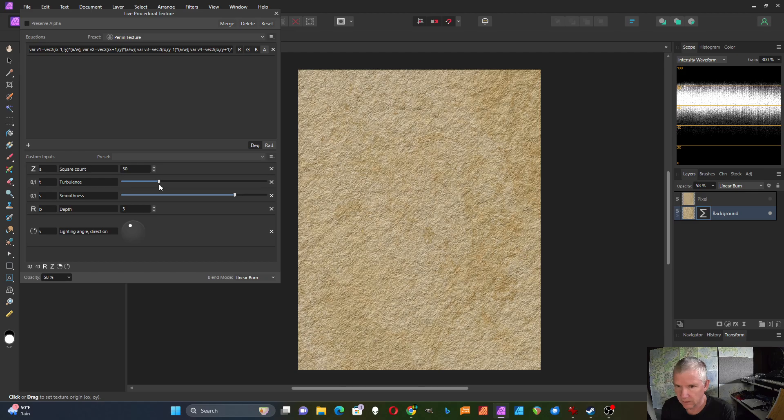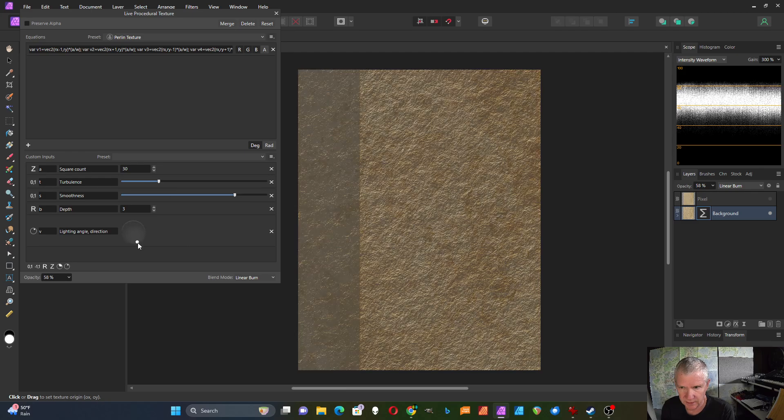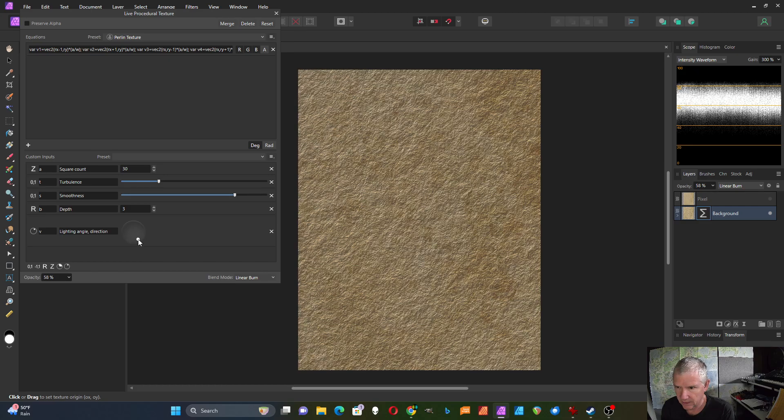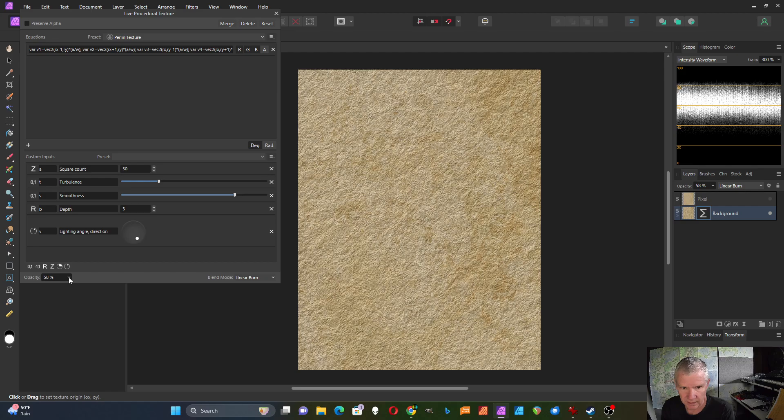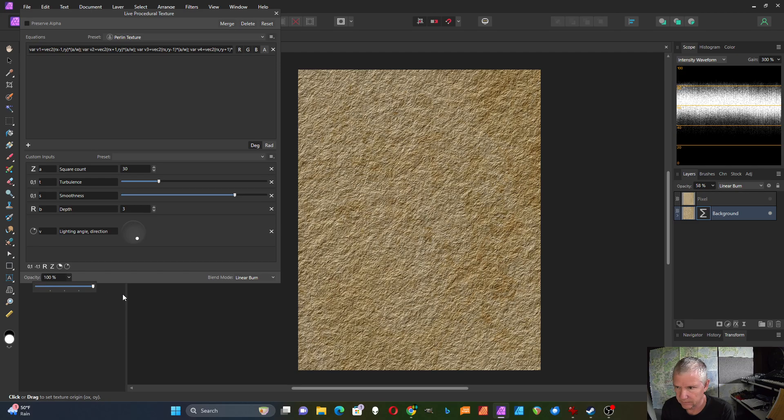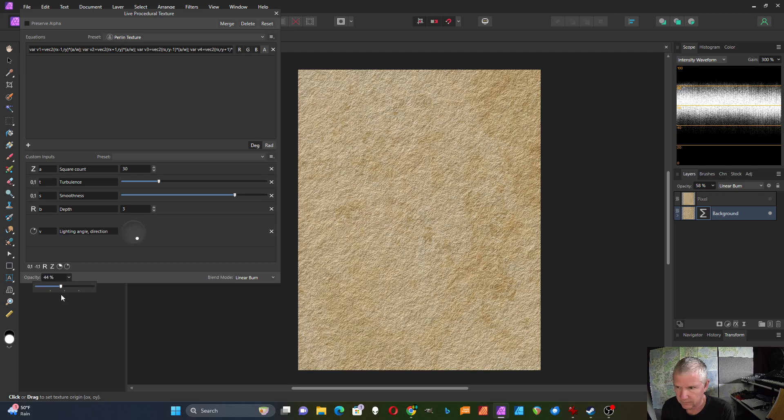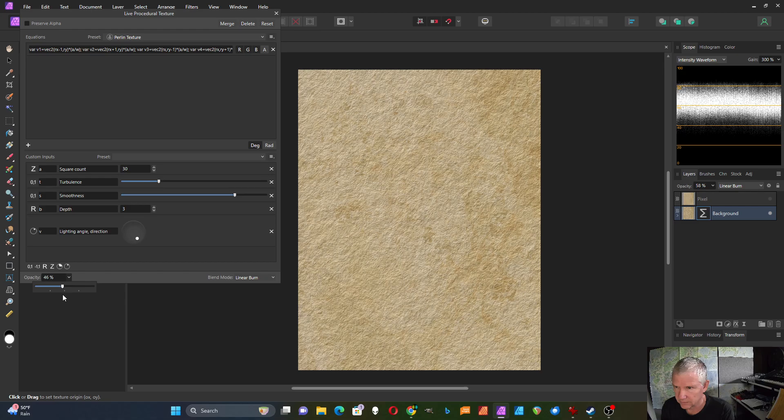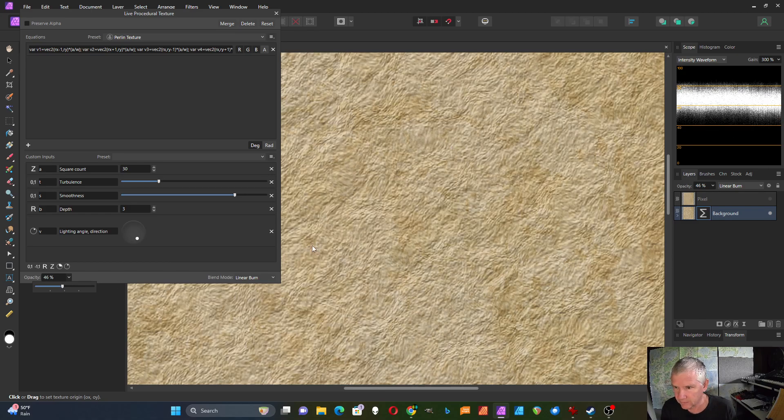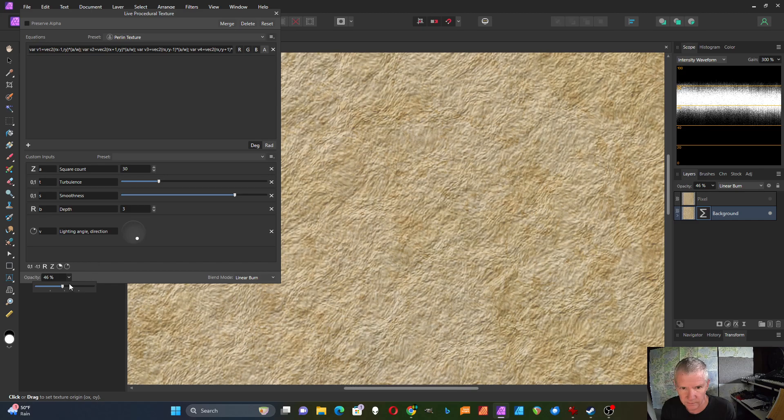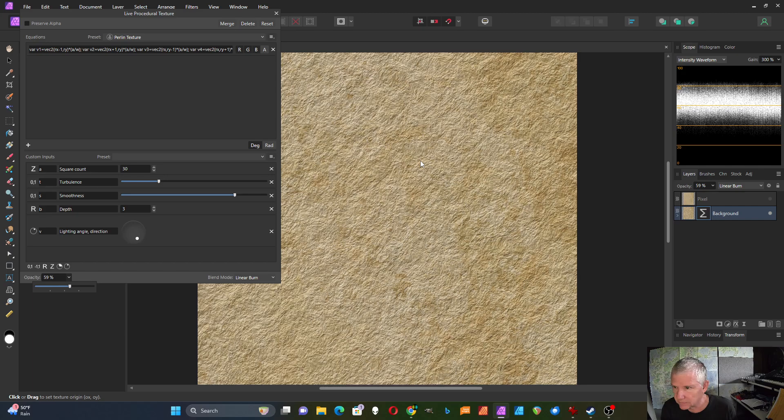This turbulence like that. And I could change the angle of this. Like that. And just zoom in.